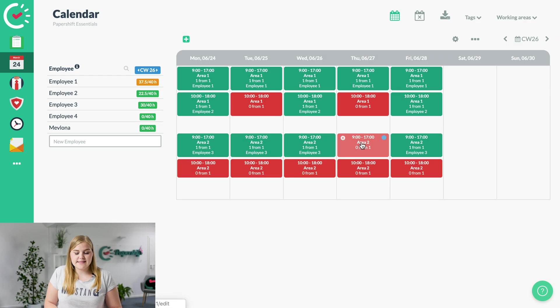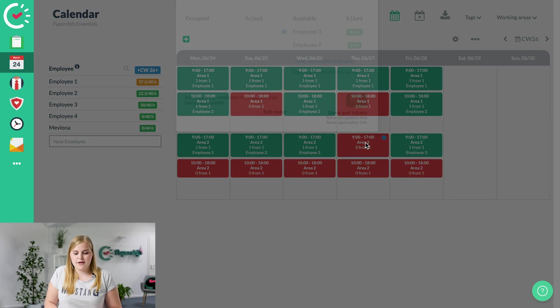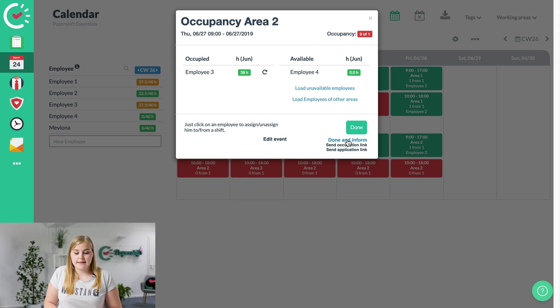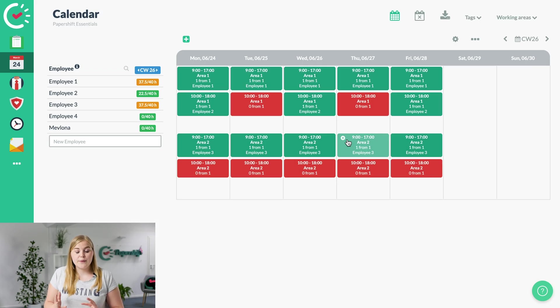Do the same thing for the Thursday as well. Done and inform, perfect.